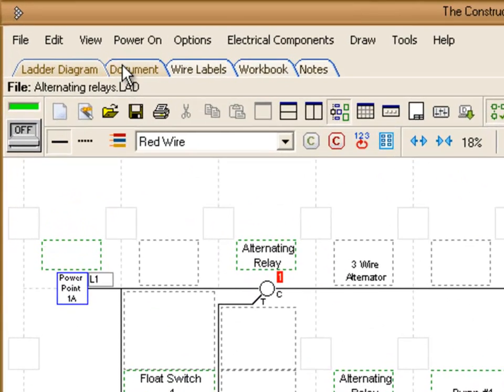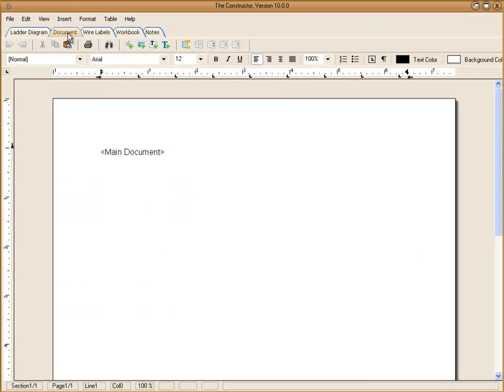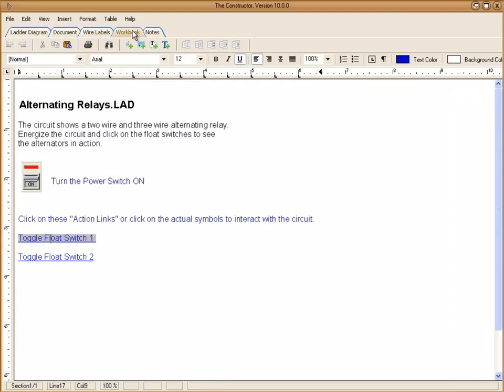Up above, you'll notice several tabs here. These tabs allow you to include documentation for your project, wire labels, notes. In this workbook area, this has some information as well as some links that we'll show you here real quick.